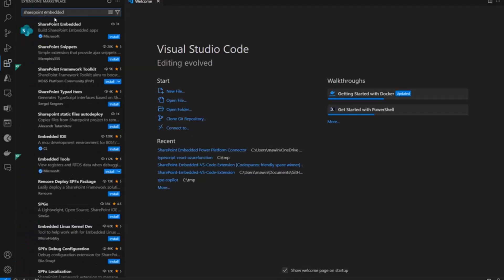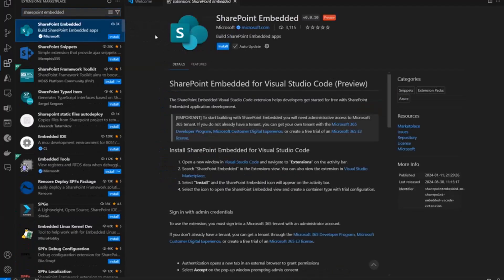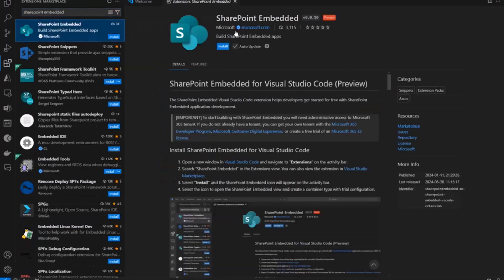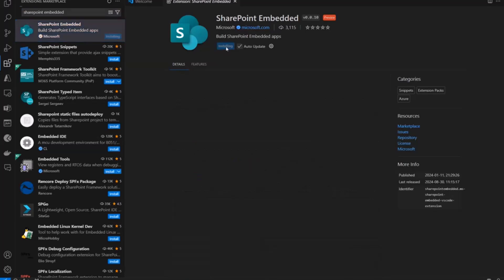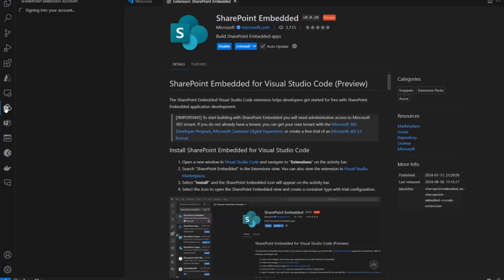So, I'm going to go into extensions in VS Code and I'm going to search for SharePoint embedded. And the first result that comes up should be here. There's our SharePoint embedded for Visual Studio Code. I'm going to install that. With that installed, it pops this SharePoint embedded SharePoint icon on the left activity pane.